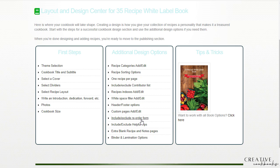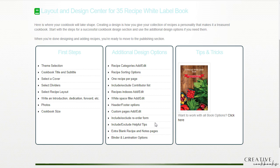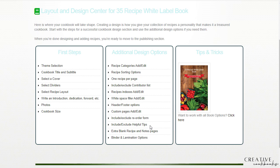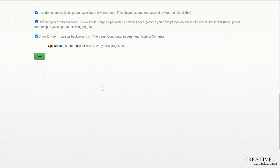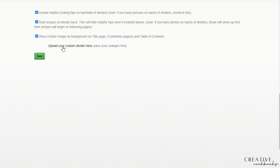And then after that, reorder form, we don't really use that because you're using Creative Cookbooks and we have our client portal for that. The include exclude helpful tips. If you click on that, it actually allows you to include those helpful cooking tips on the backside of your dividers.